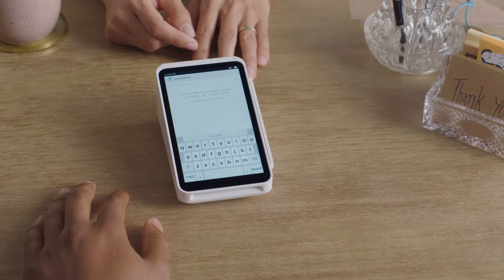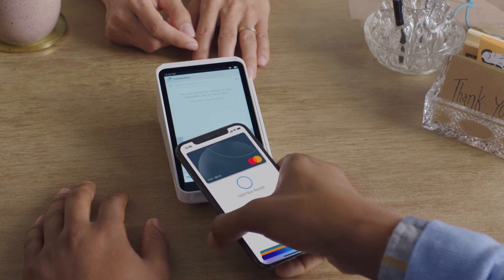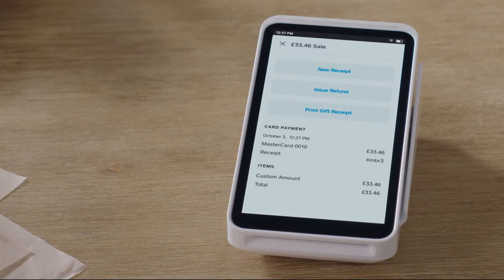Then hover the card or device over the screen. Once you've located the transaction, you can text, email, or print a new receipt.